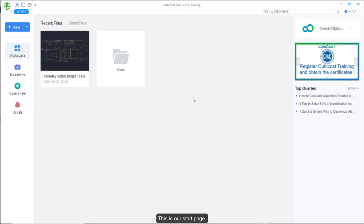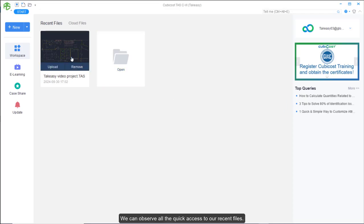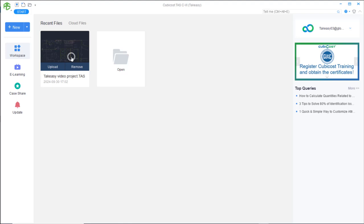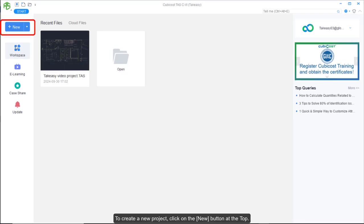This is our start page. We can observe all the quick access to our recent files and double-click a file to continue work. To create a new project, click on the New button at the top.